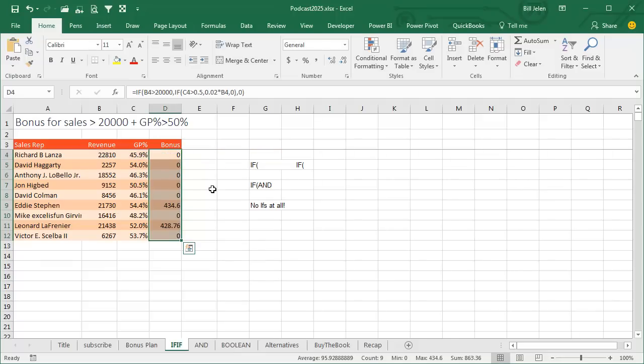Ctrl-Enter to copy down. You see that only the rows that are above $20,000 and above the gross profit percent of 50% get the bonus.